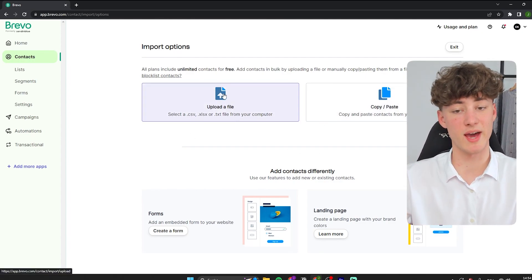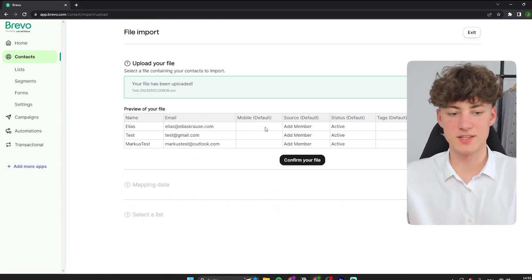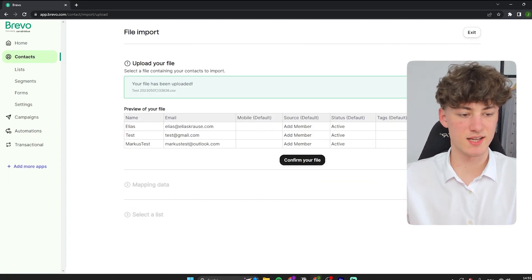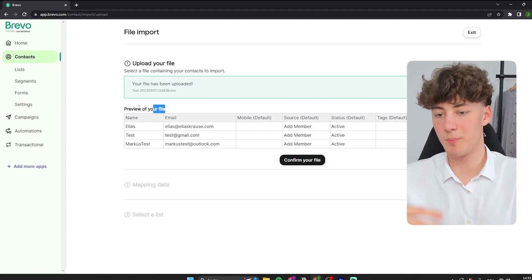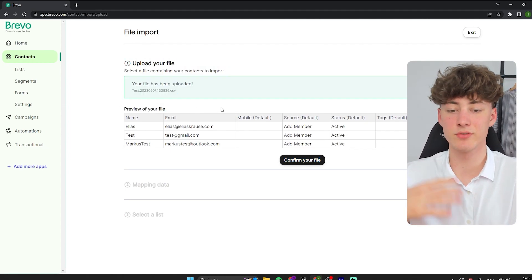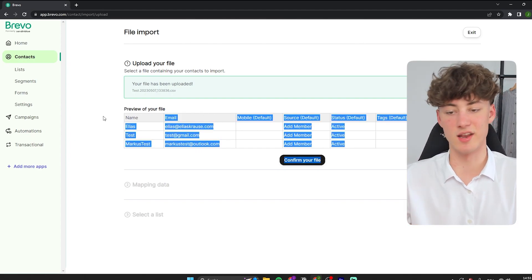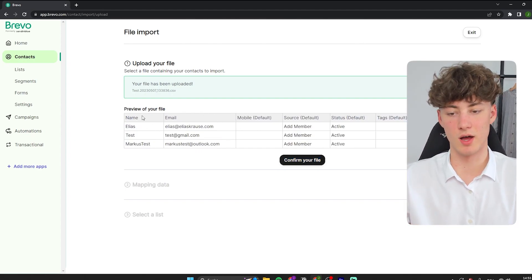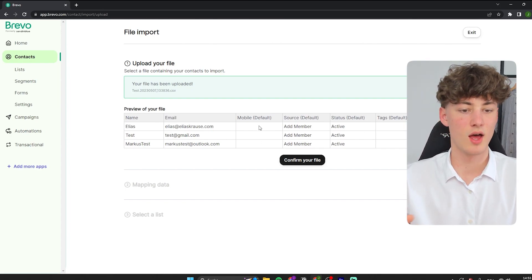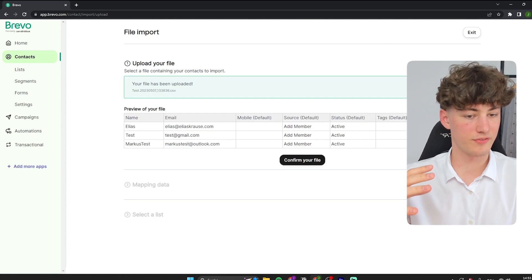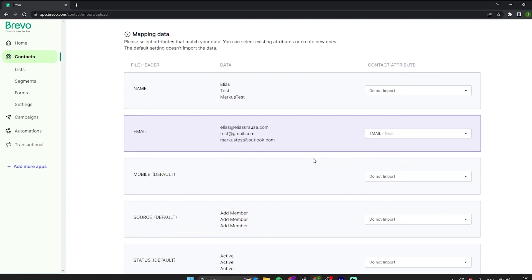I will just upload my Excel file. You will just have to drag in your files. This is just an example file which I created beforehand. You can see a preview of your file and you will basically have to check if all the details are correct — the name is correct, the email is also correct, and all the other things are also correct. So I will click on 'Confirm your file.'